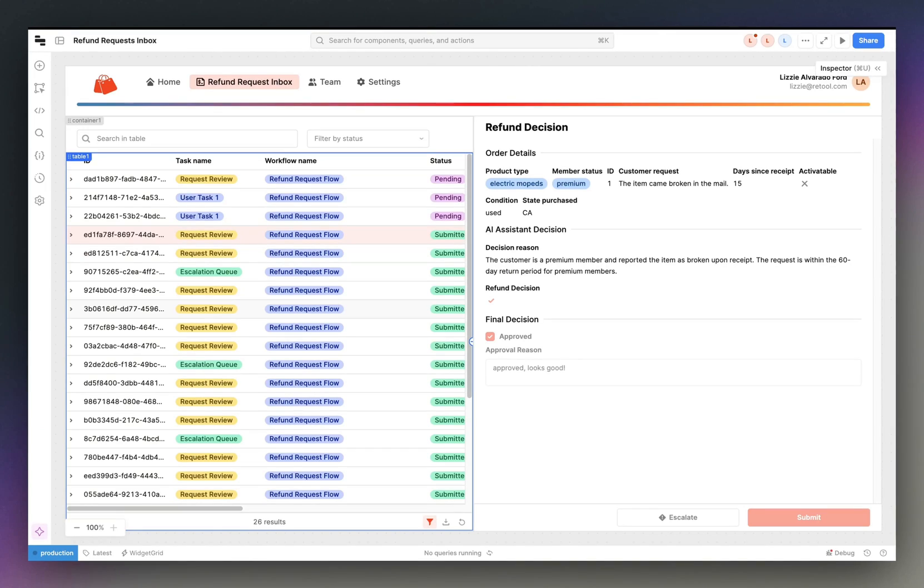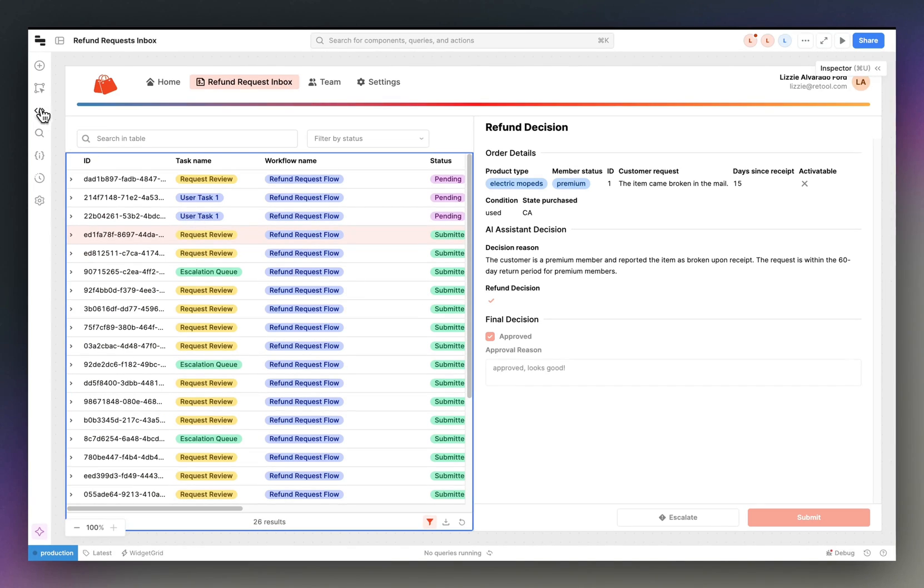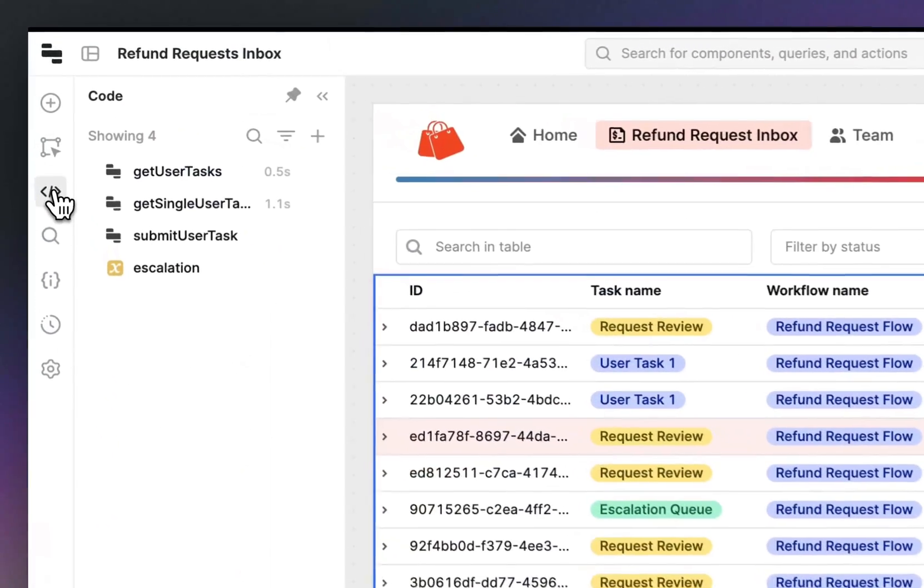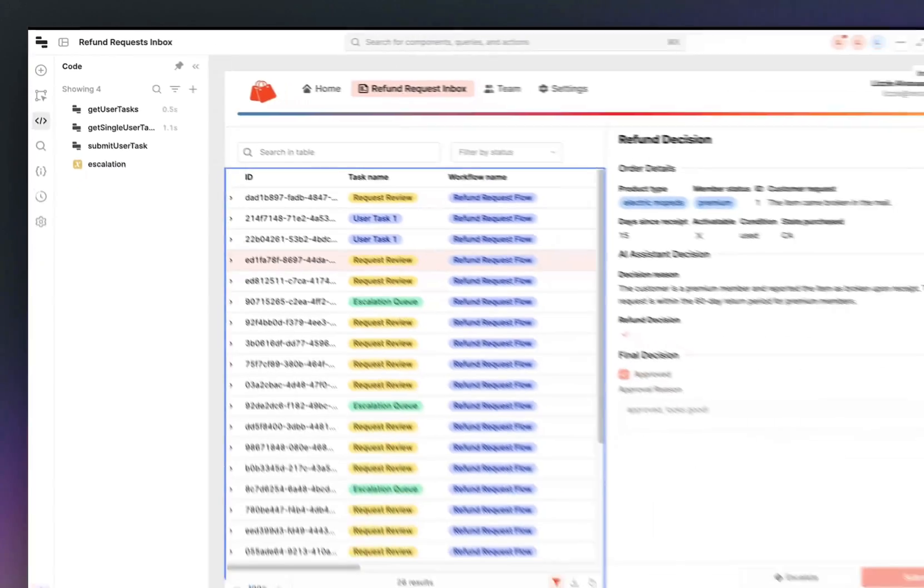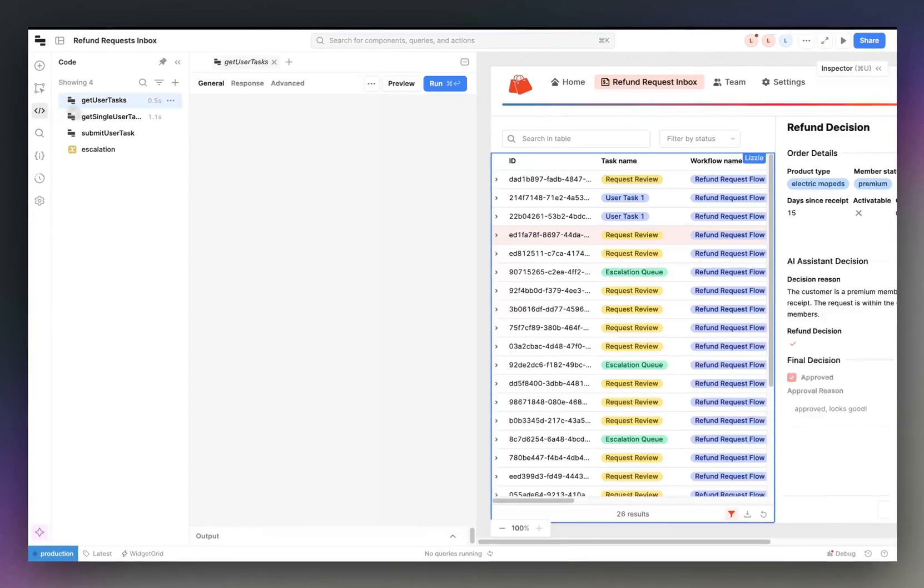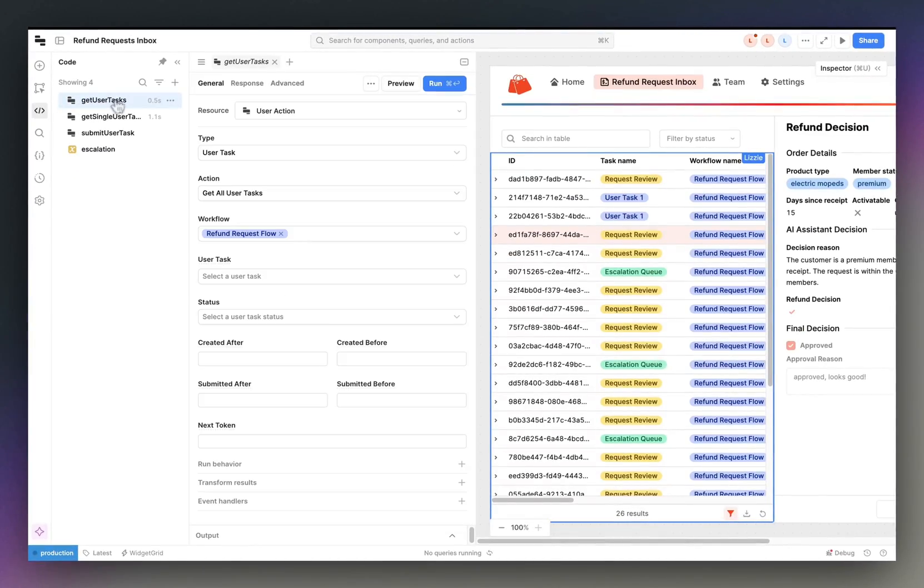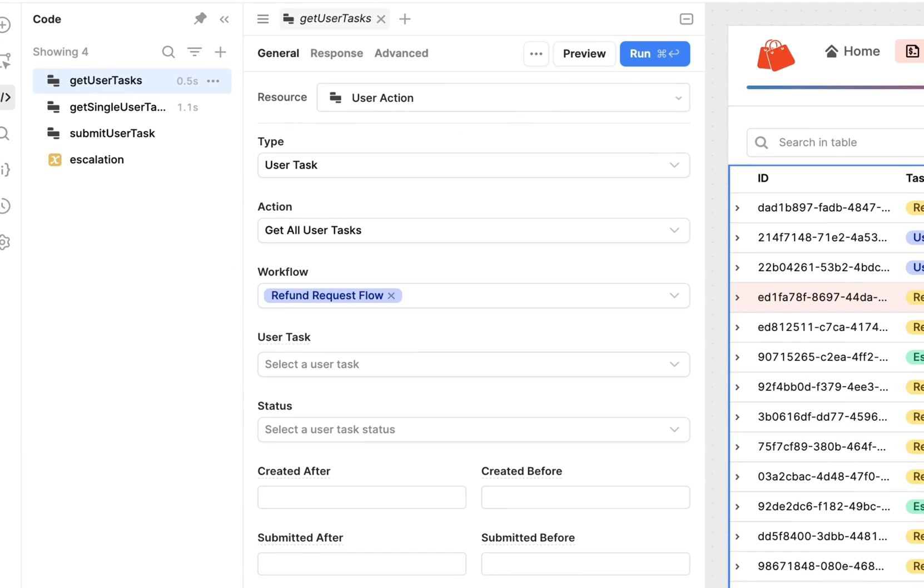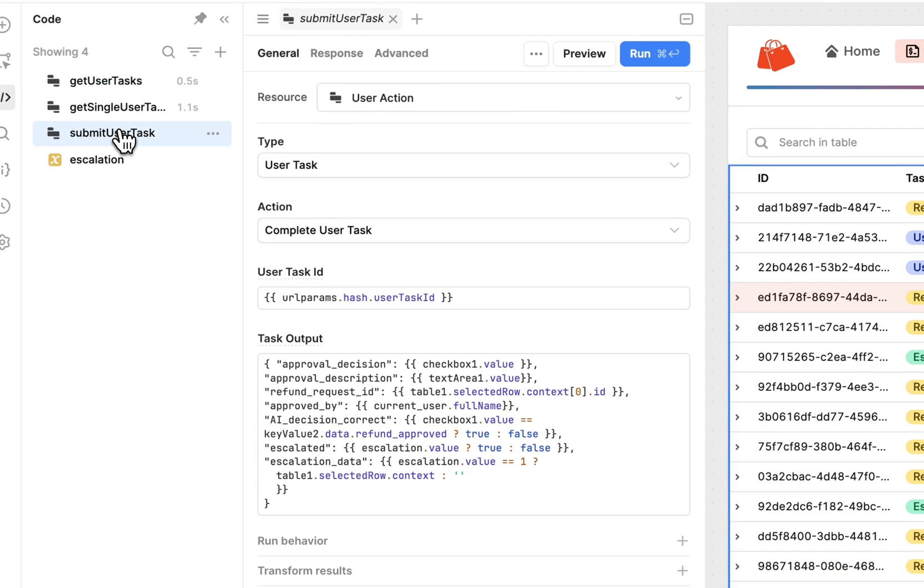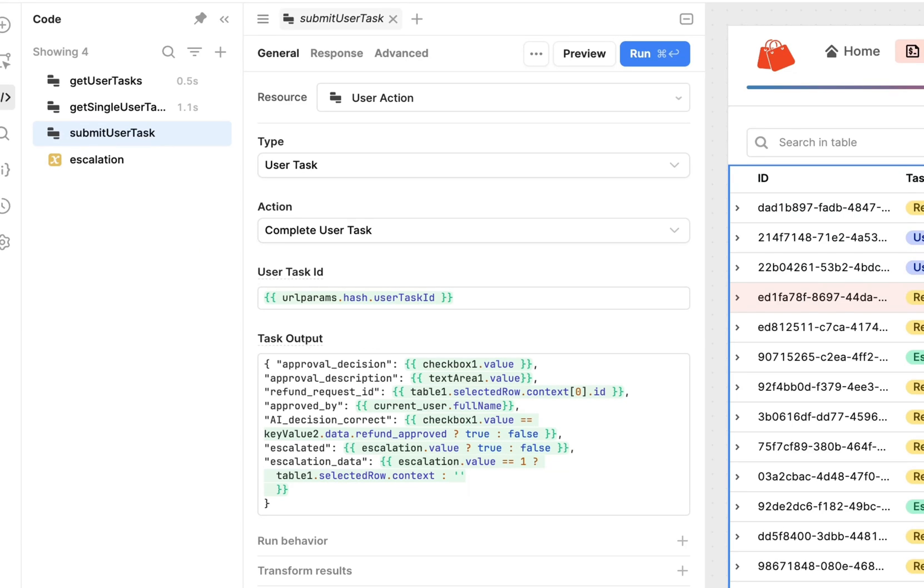When a user task is created and you link it to an app, that app comes auto-populated with three user action queries that handle the connection between your workflow and your app. These queries retrieve and submit tasks to resume a workflow's execution. You can pass back to the workflow arbitrary output that can then be leveraged in subsequent blocks.